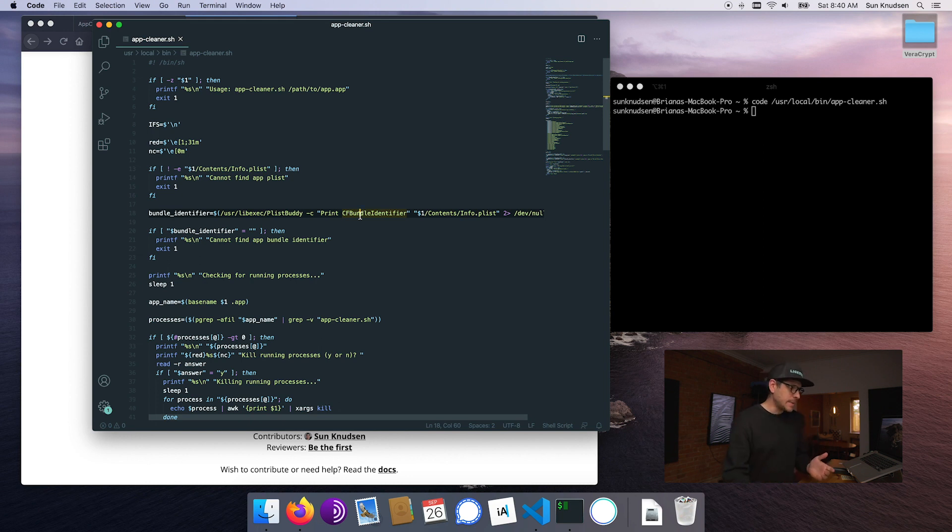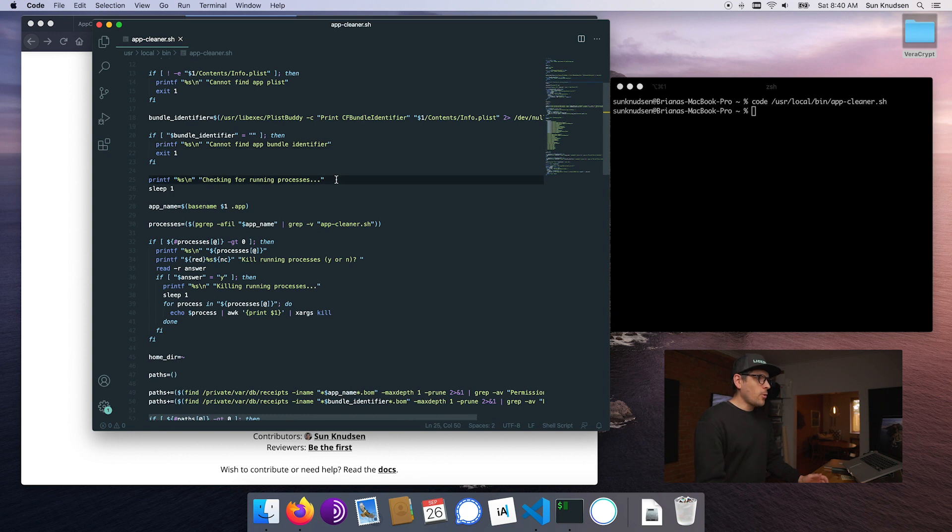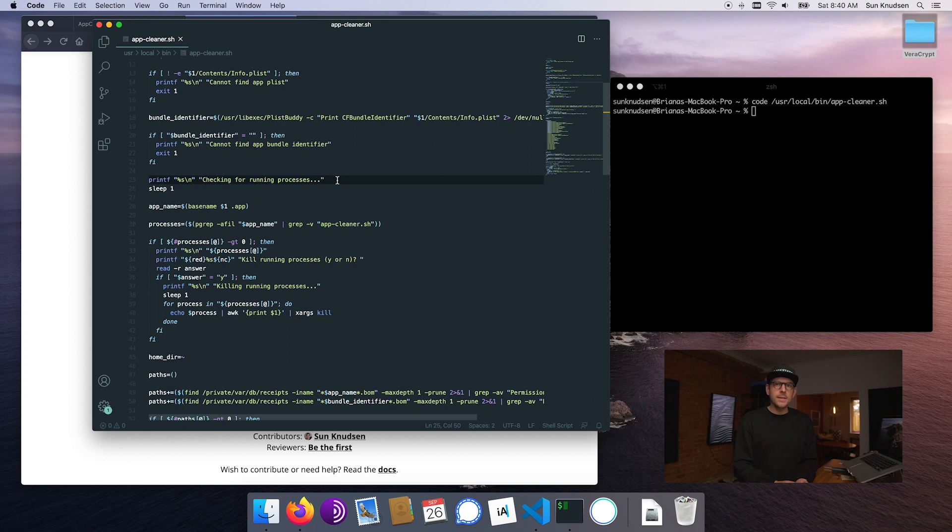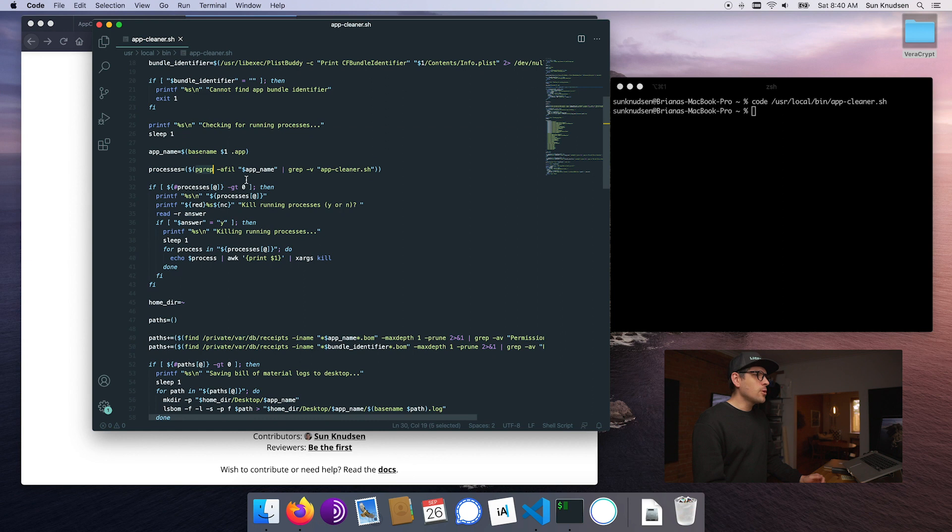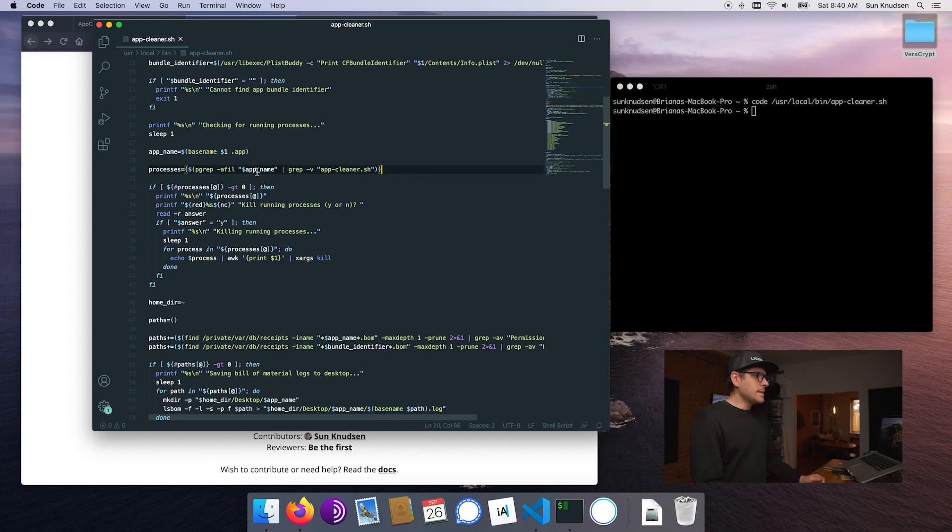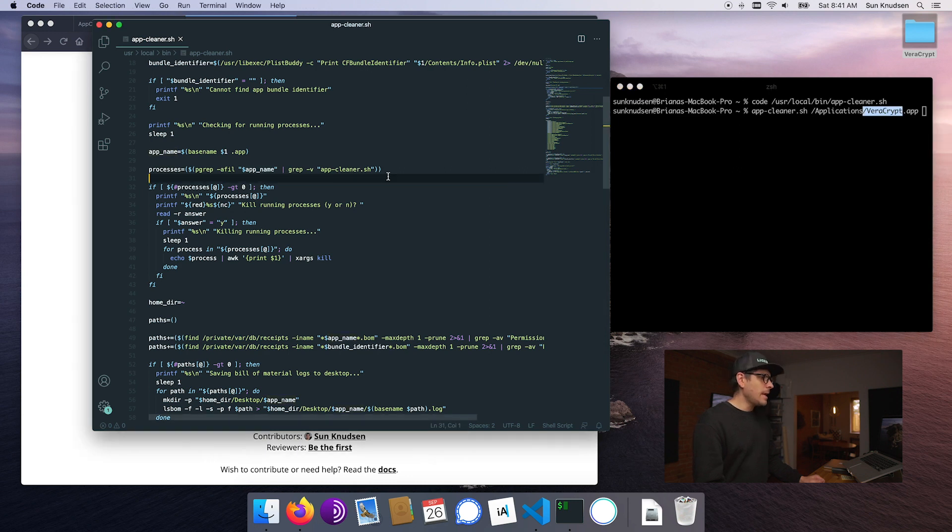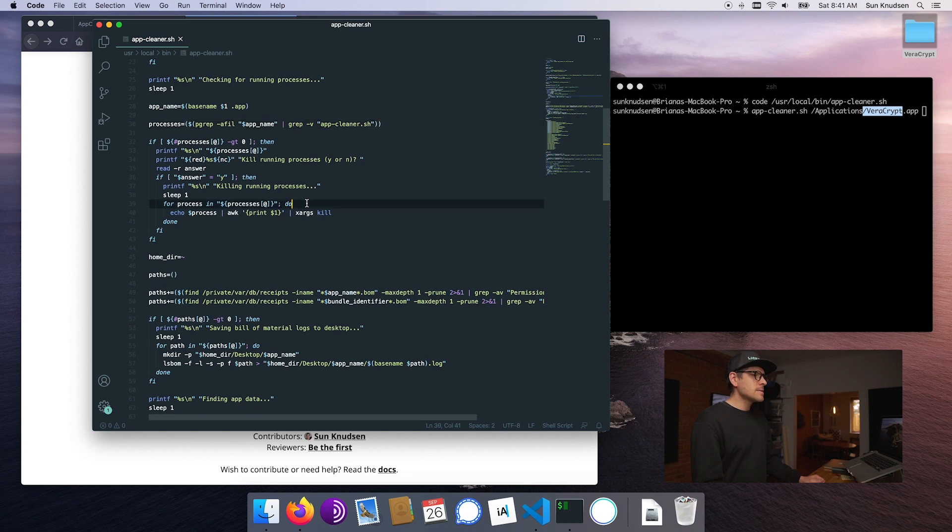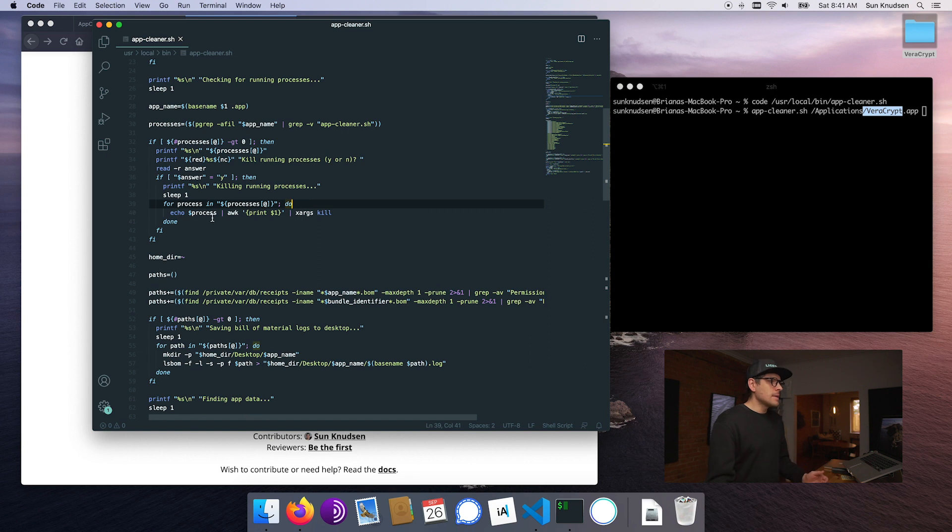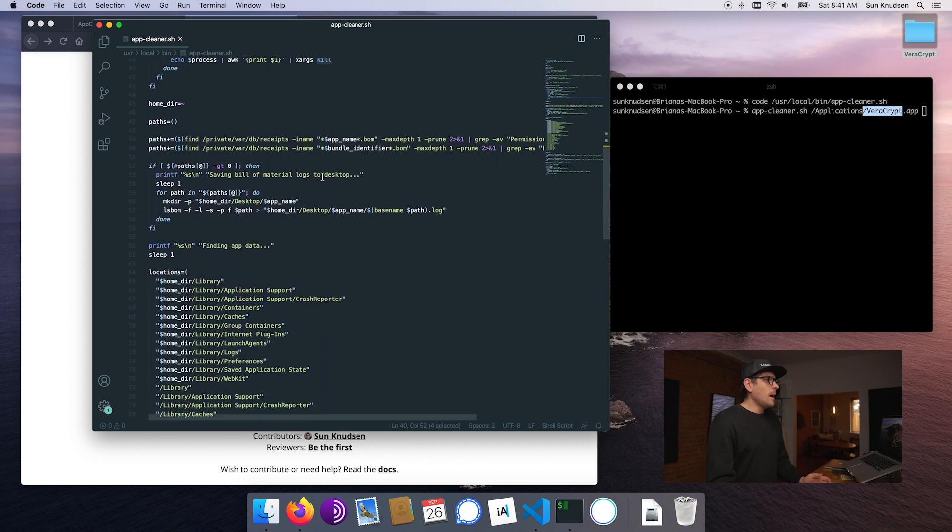Once this is done, it will look for running processes to make sure we're not moving stuff to the trash that is actually running on the operating system. We're doing that using pgrep, extracting anything that matches the app name. Then it will go through all of the processes and ask us if we want to kill them. If we type yes, it will run kill on all of those found processes.